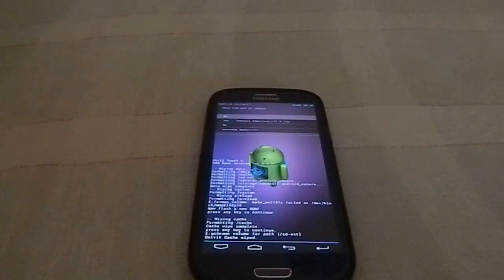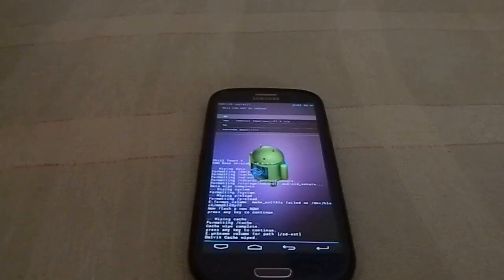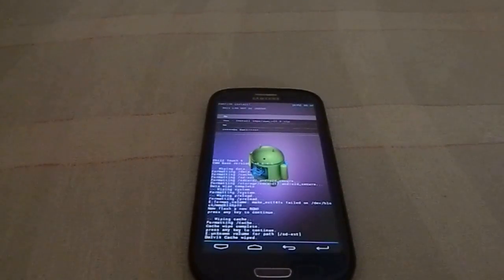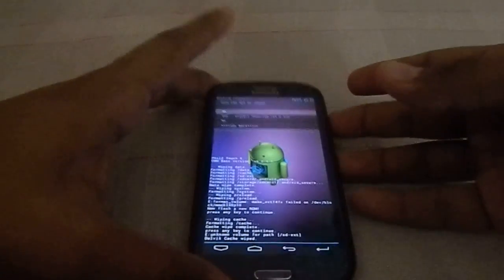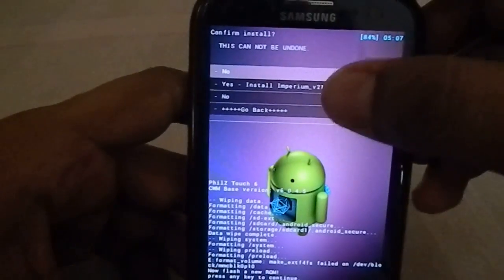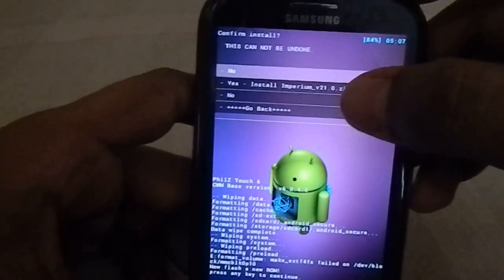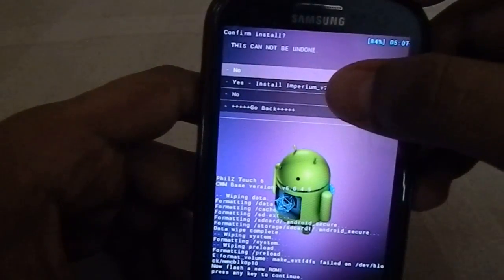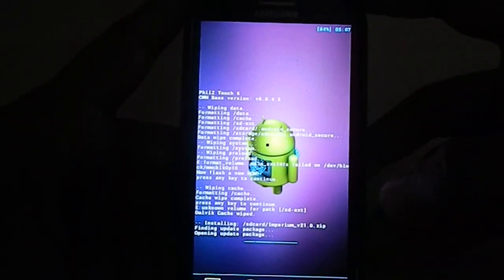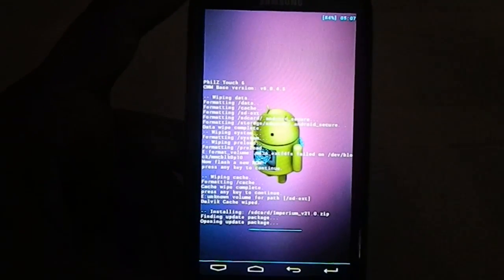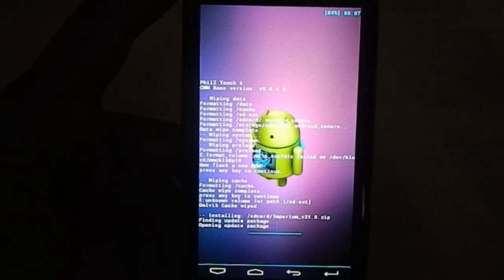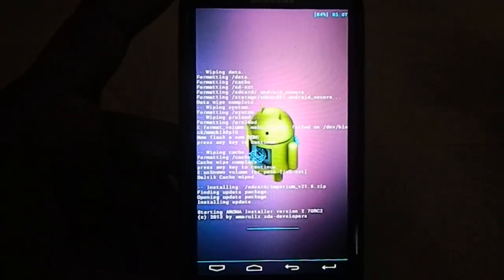Hey guys, it's Cool again with another video. This time it's an installation guide for a huge beast of a ROM. Let's get into it. This one is the Imperium v21, so this is going to be an installation guide. Let me just install it.